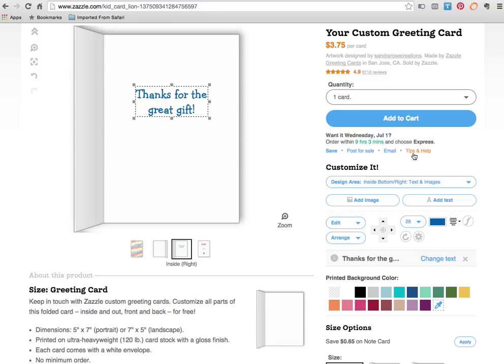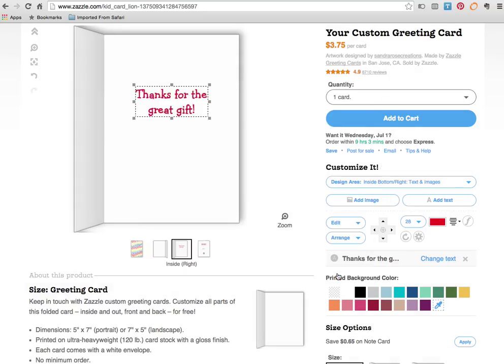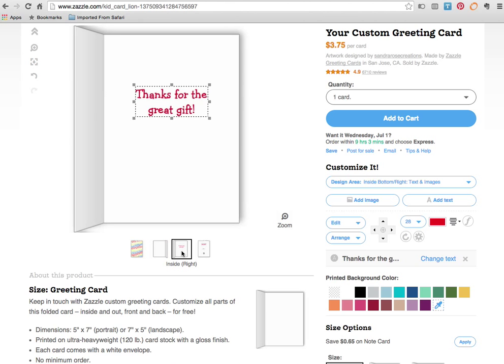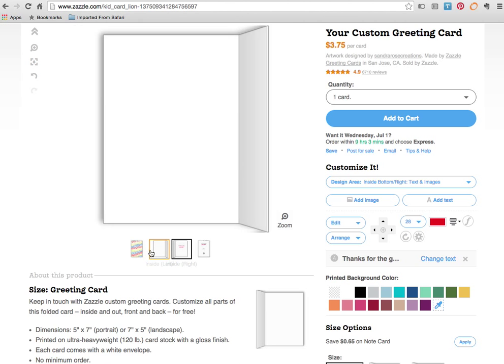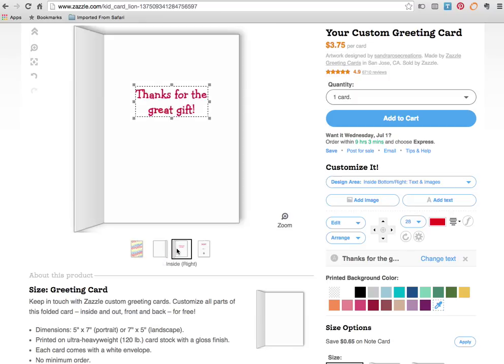And we can change the color. Come over here next to the text editing. Change the color. Now we can do red. Let's try red or we could we've got the blue. Let's see what the red looks like. I'm going to mouse over look at the front again. Look at the inside. I like that. Andrew likes red. We're going to leave that. Thanks for the great gift.